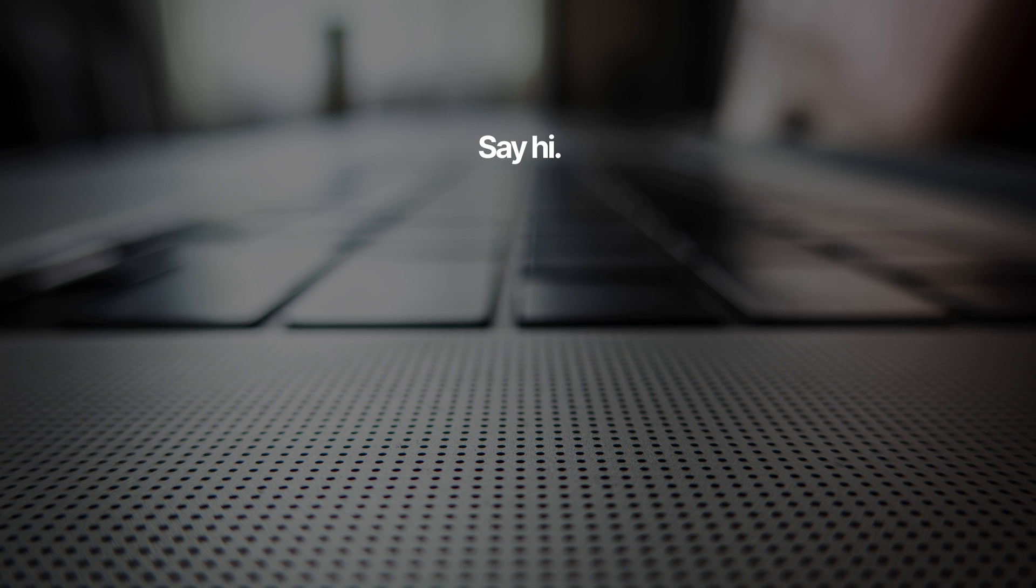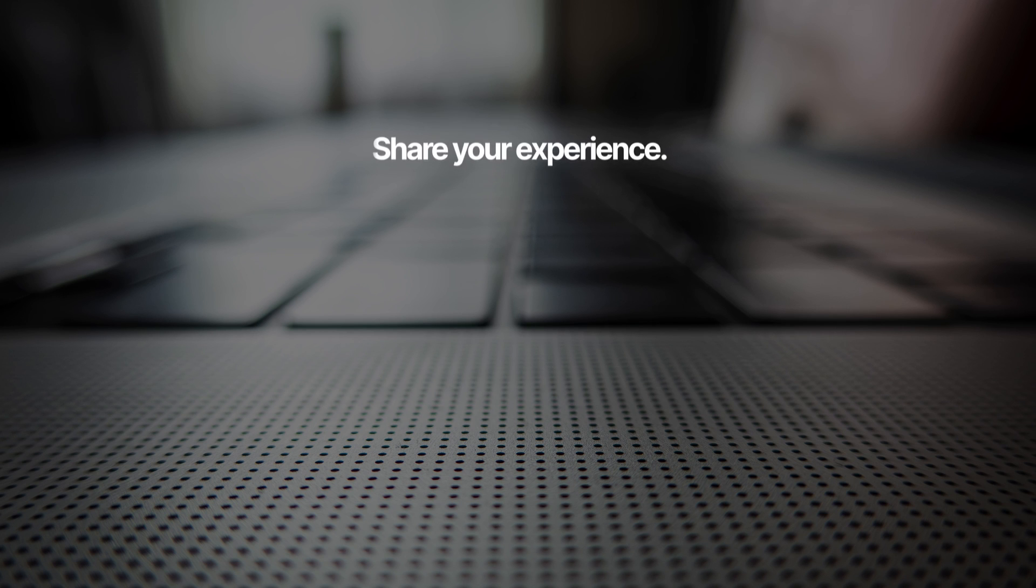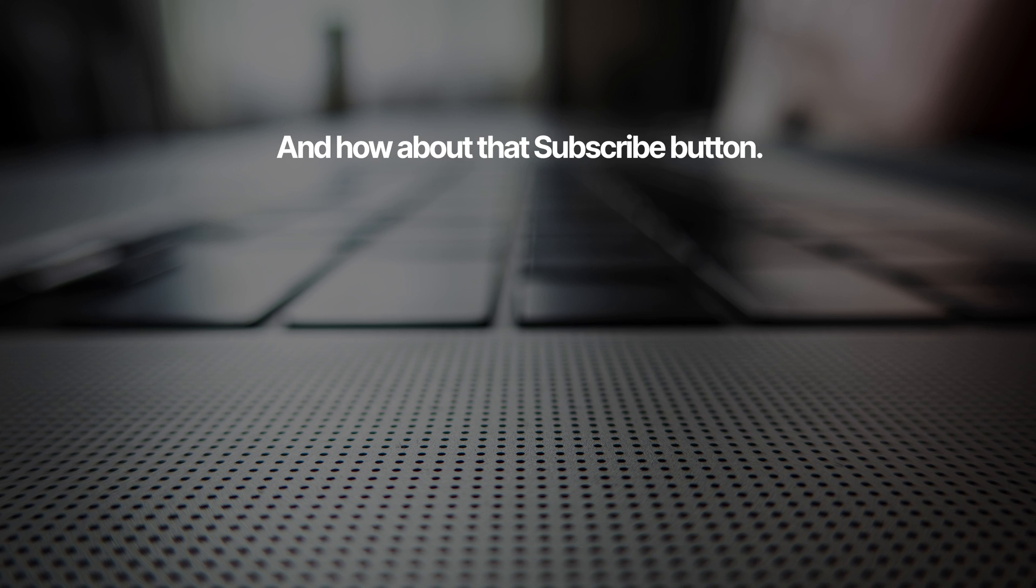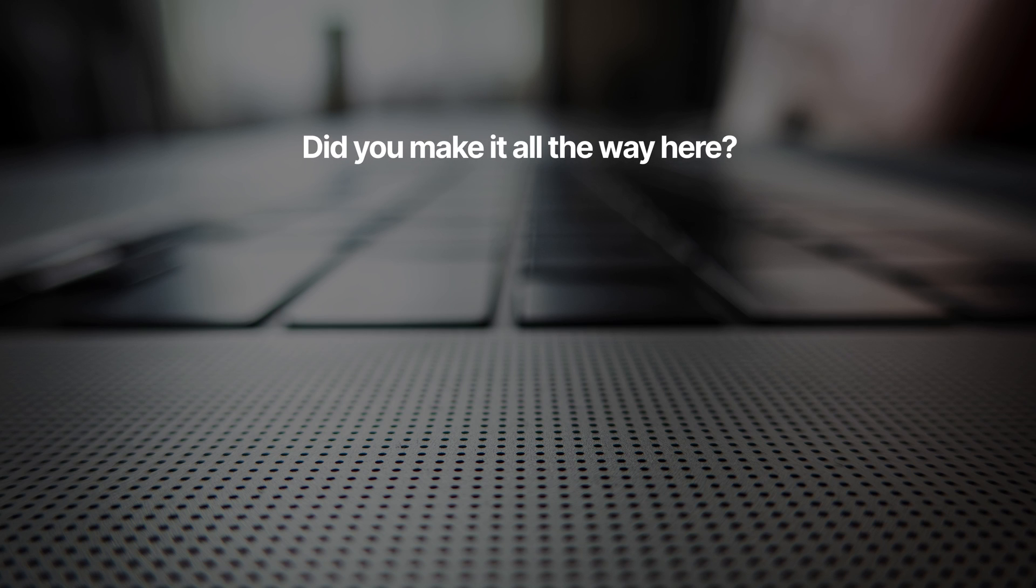And before you go AirDropping stuff, consider hitting that Subscribe button below. I have a whole list of useful tutorials like this in the works, and my goal is to make content that's valuable to you. So thanks for taking the time to watch this, and I hope to see you in the next video.